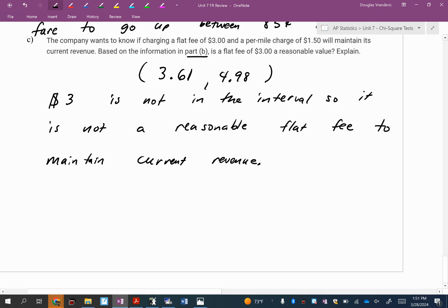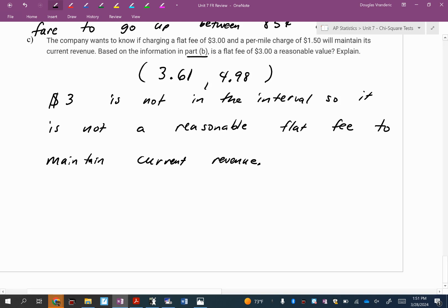So it is not a reasonable flat fee to maintain current revenue. I had a really good question from Taylor in my P2 class. She asked, what if they would have said charging a flat fee of $5.50? It's outside, but it's to the right. I said it's not reasonable. She said, well, wouldn't they be making more money? I said, well, yeah, technically. Charging a higher fee, you're going to make more money. But the issue that you hopefully recognize now because you're in economics is that if you start charging a higher flat rate fee, what are some customers going to start doing? They're going to go with a different company that's charging a lower fee or lower overall price. There's always that balance going on between the price you charge and how many customers you should expect.